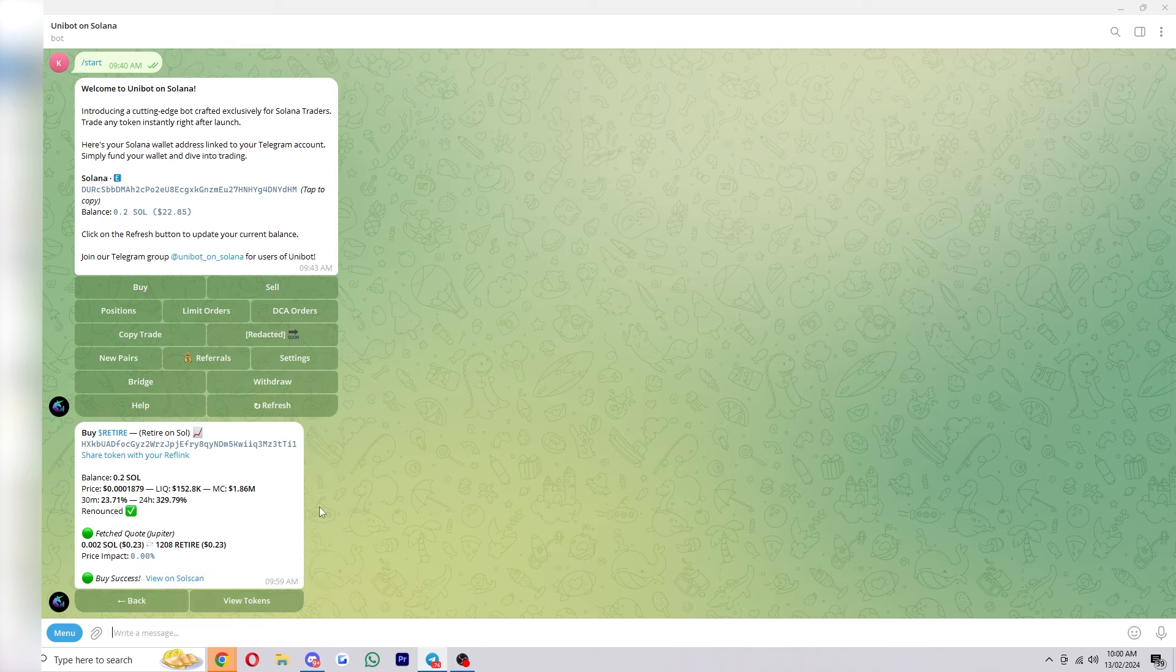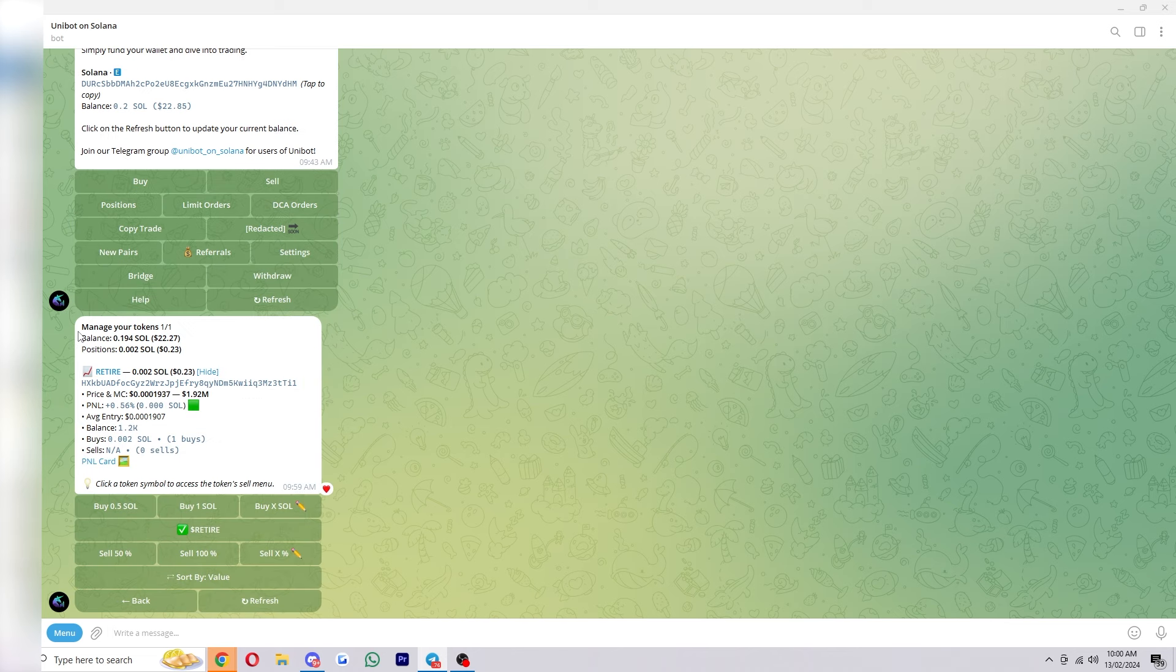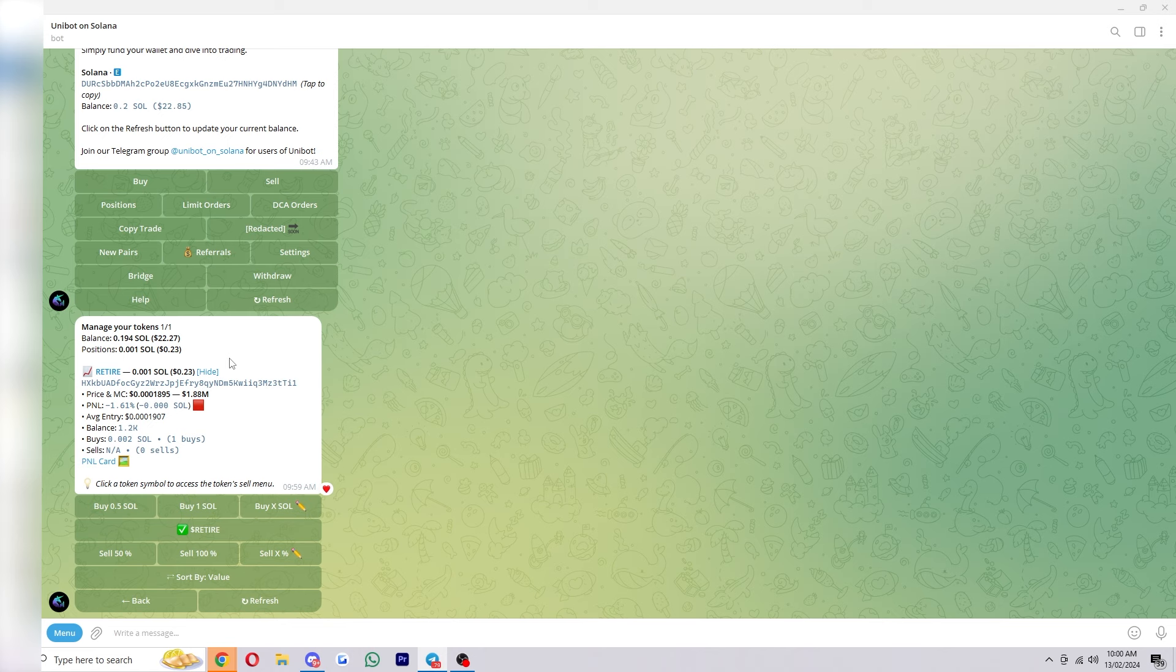So that's now in our wallet and we can view it by clicking view tokens here and this will show us all of the tokens in our portfolio. So here we can see some important information including our profit and loss and let's just say we got to a point where we decided we were in good profit and we wanted to sell this coin.